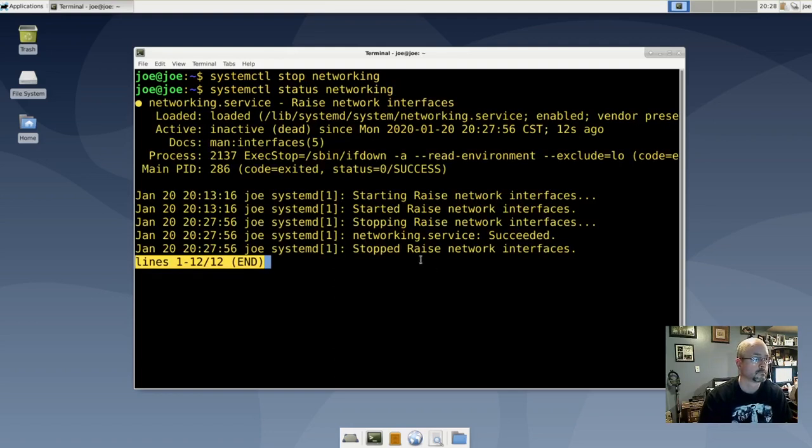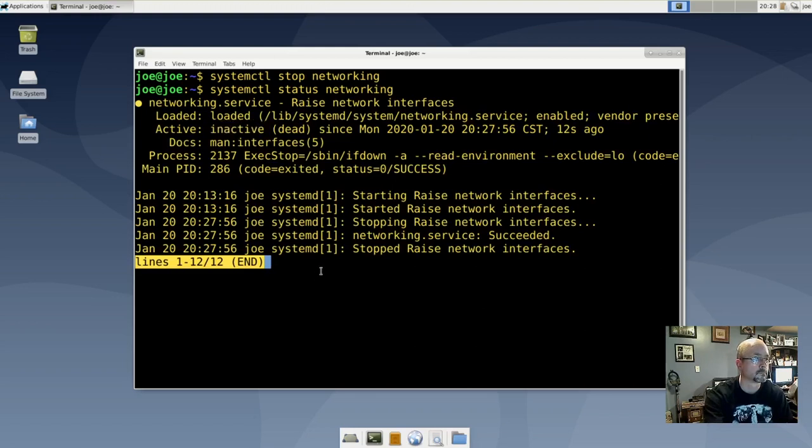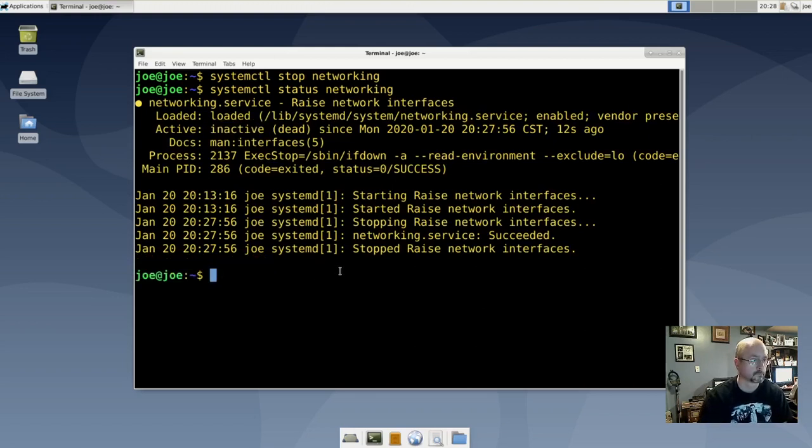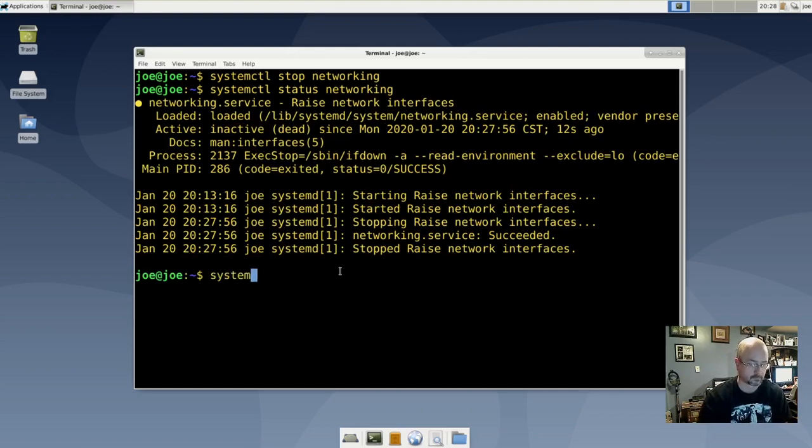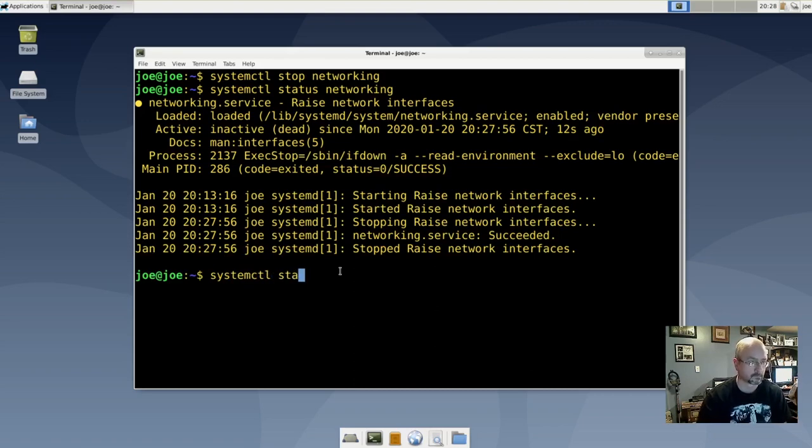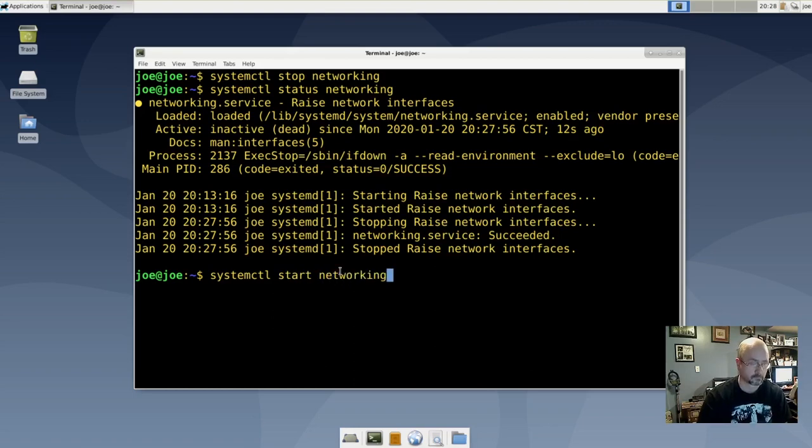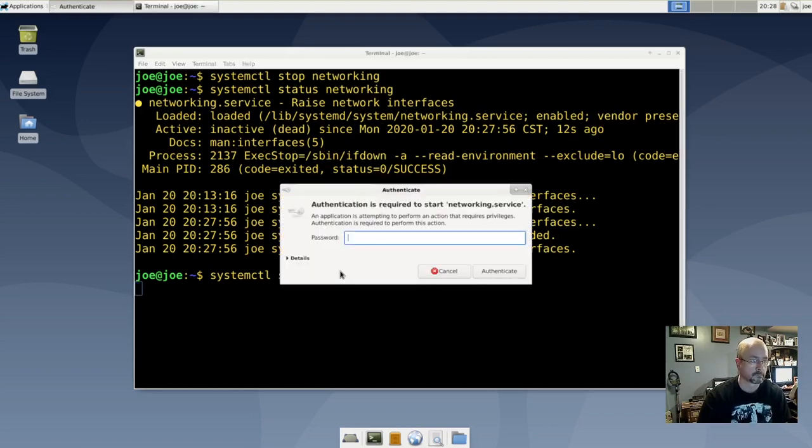You can see that network services are inactive, so let's try to start them back up: systemctl start networking. Enter your password.